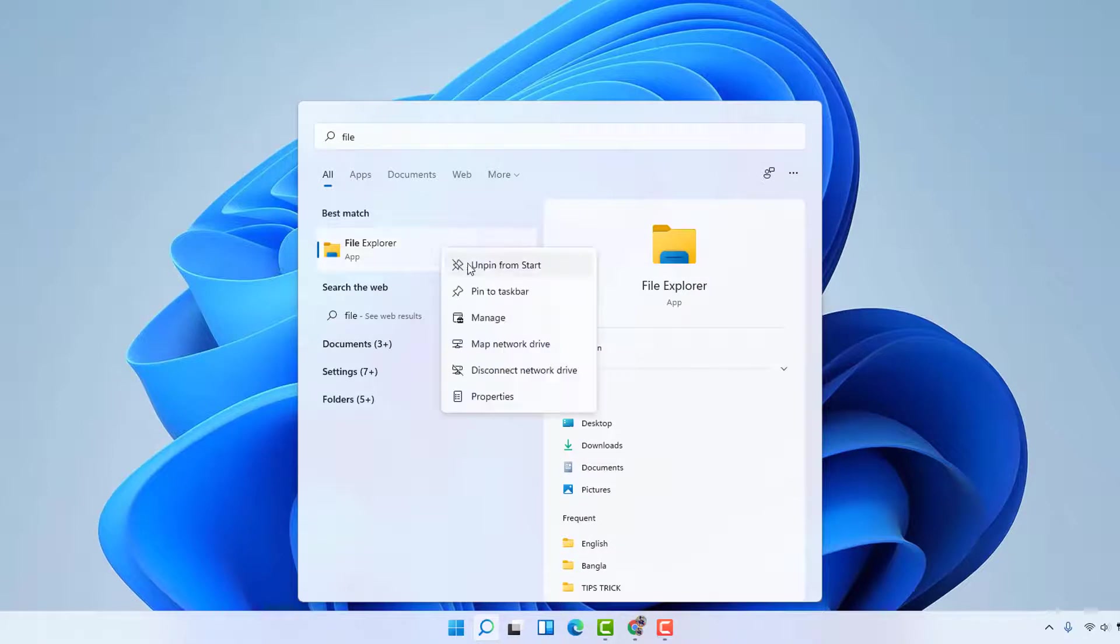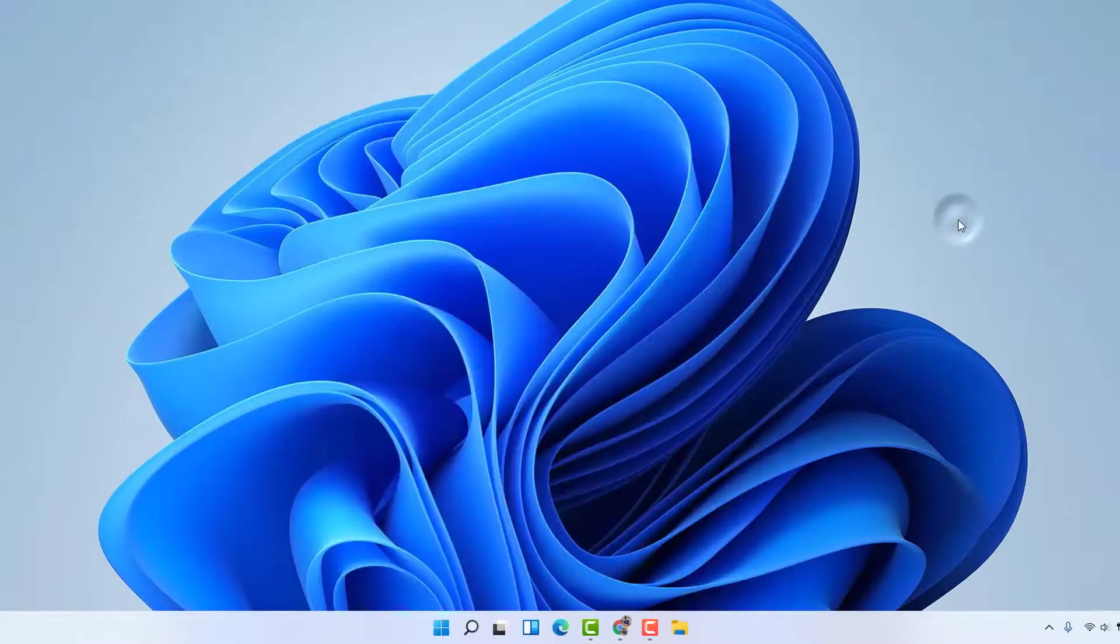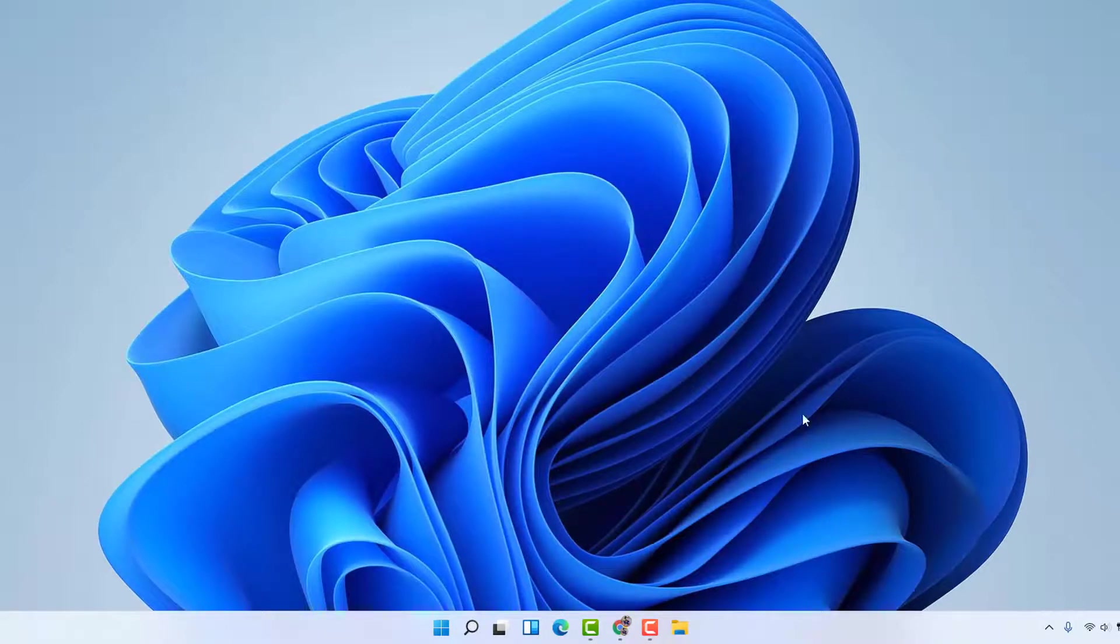Then click 'Pin to taskbar'. After pinning to the taskbar, you're going to see that my File Explorer is now pinned in my taskbar.